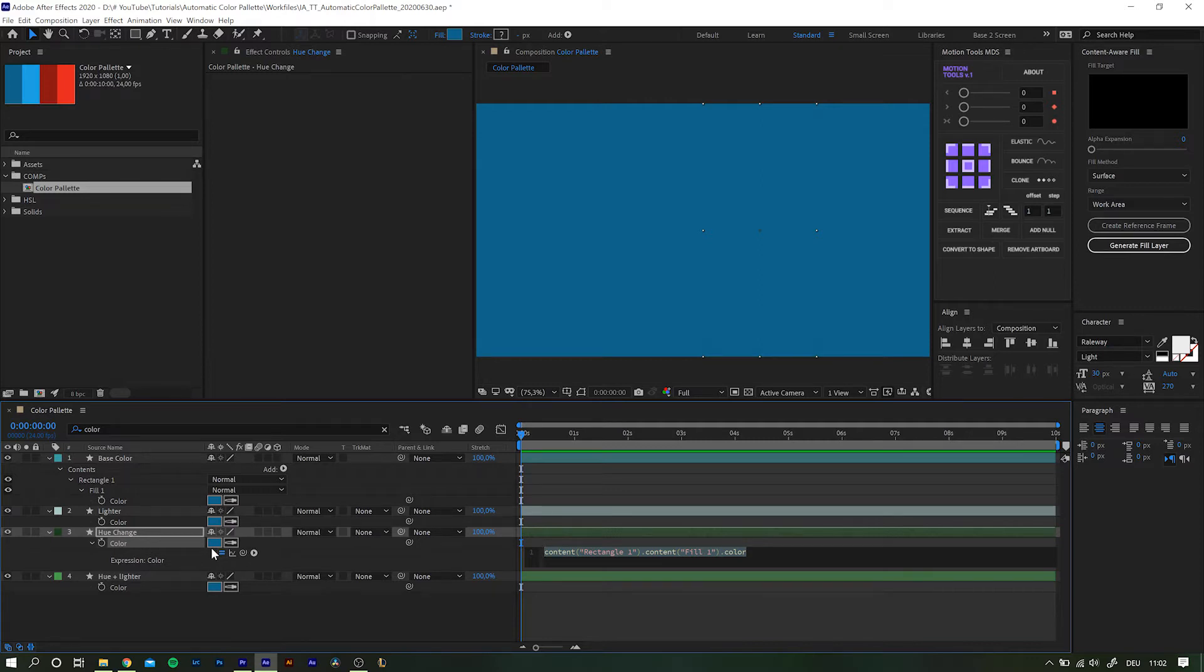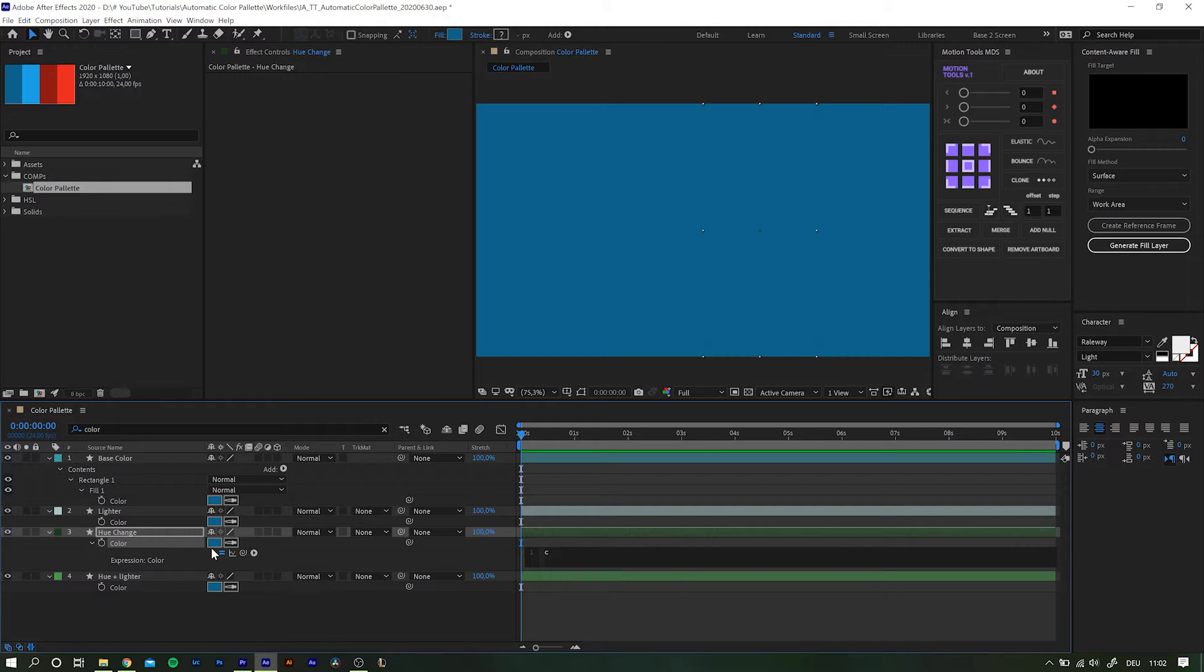So with that out of the way, let's get started. First things first, we set the very base construct of our expression. In the beginning we simply define a variable, for example c. You can name it whatever you want, but I like to keep it short and simple.